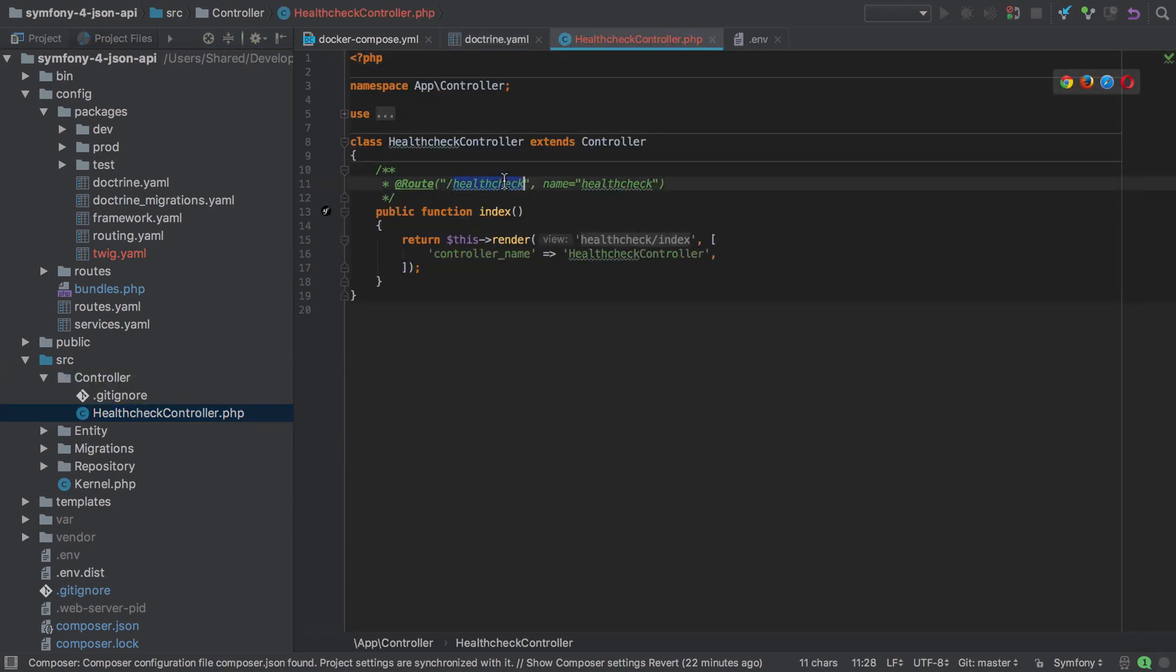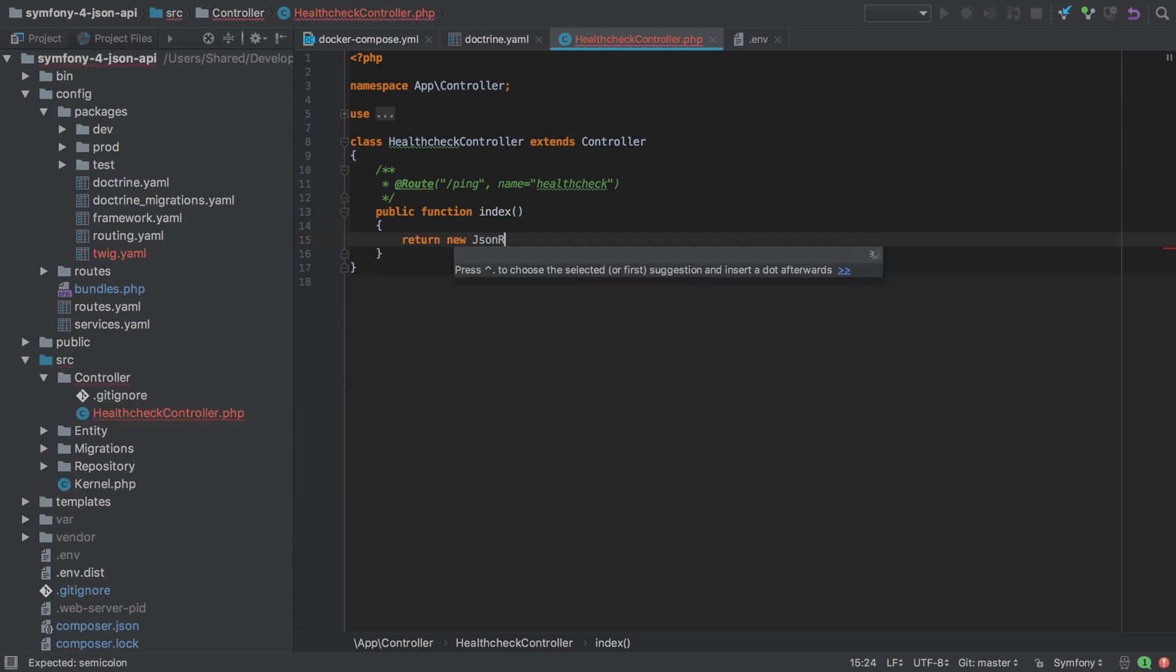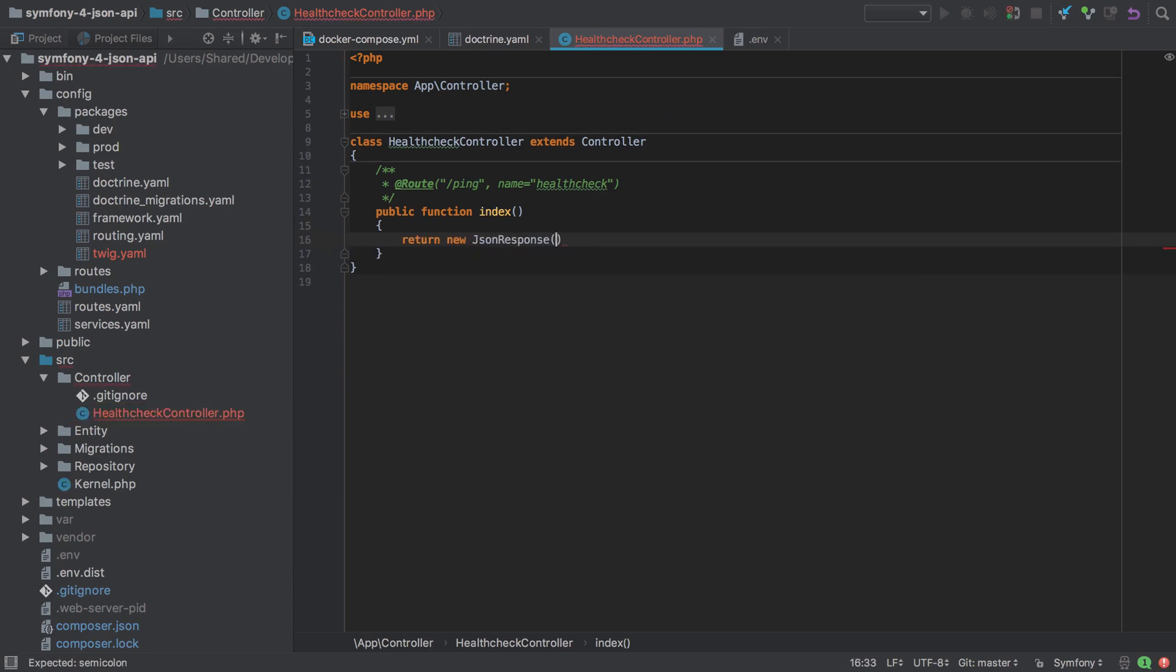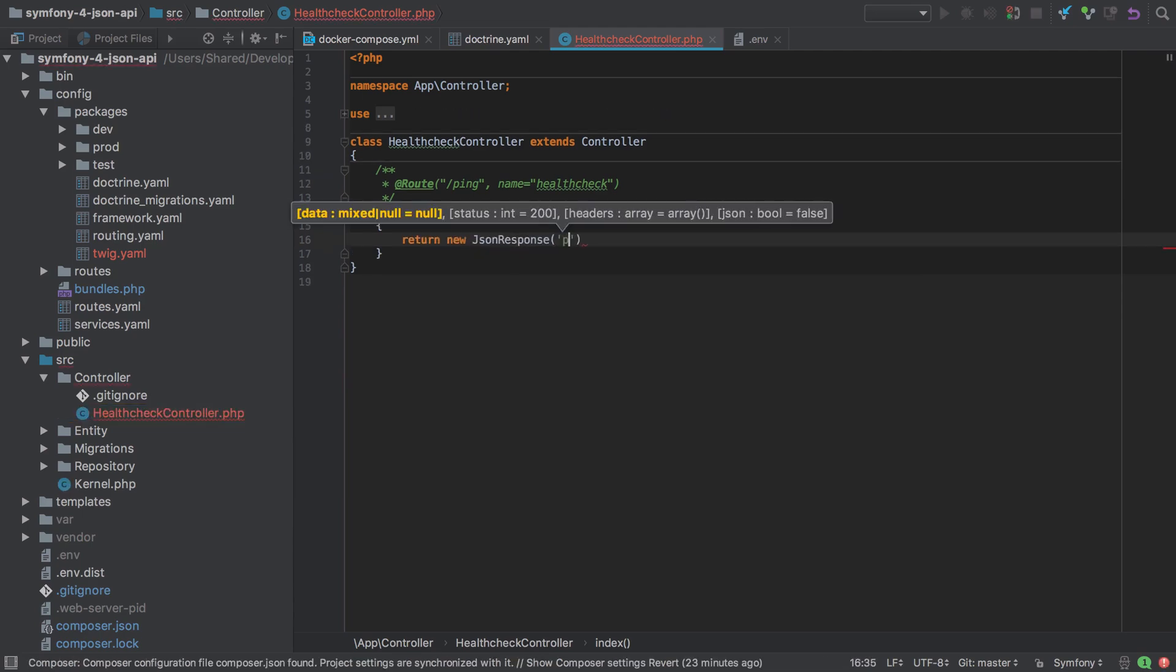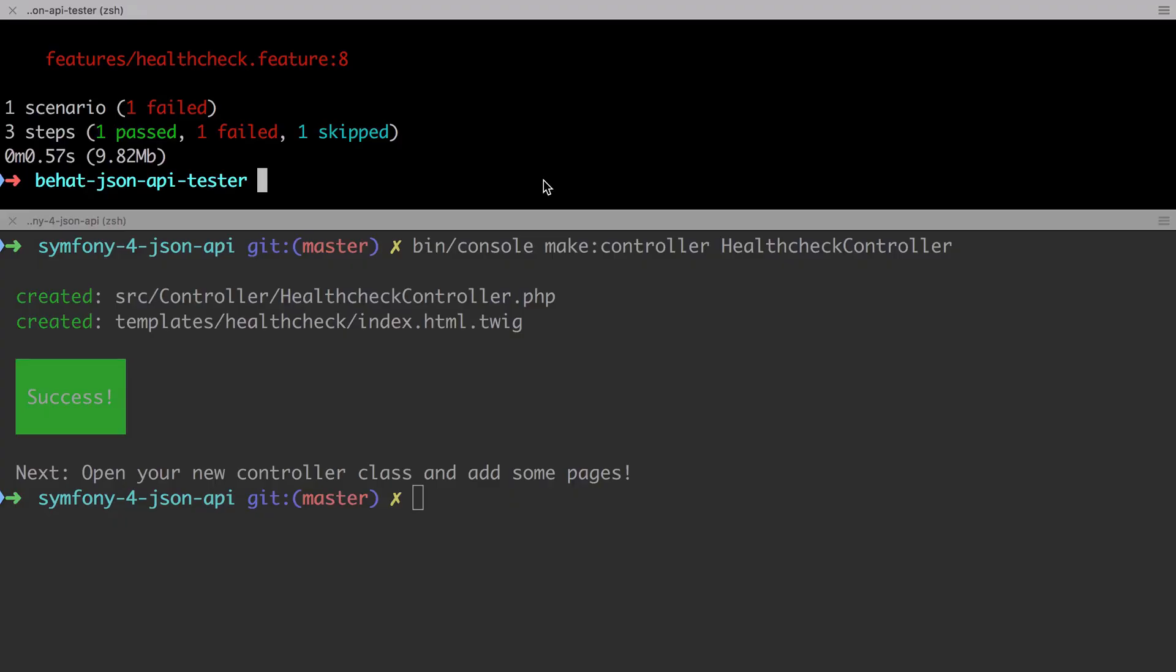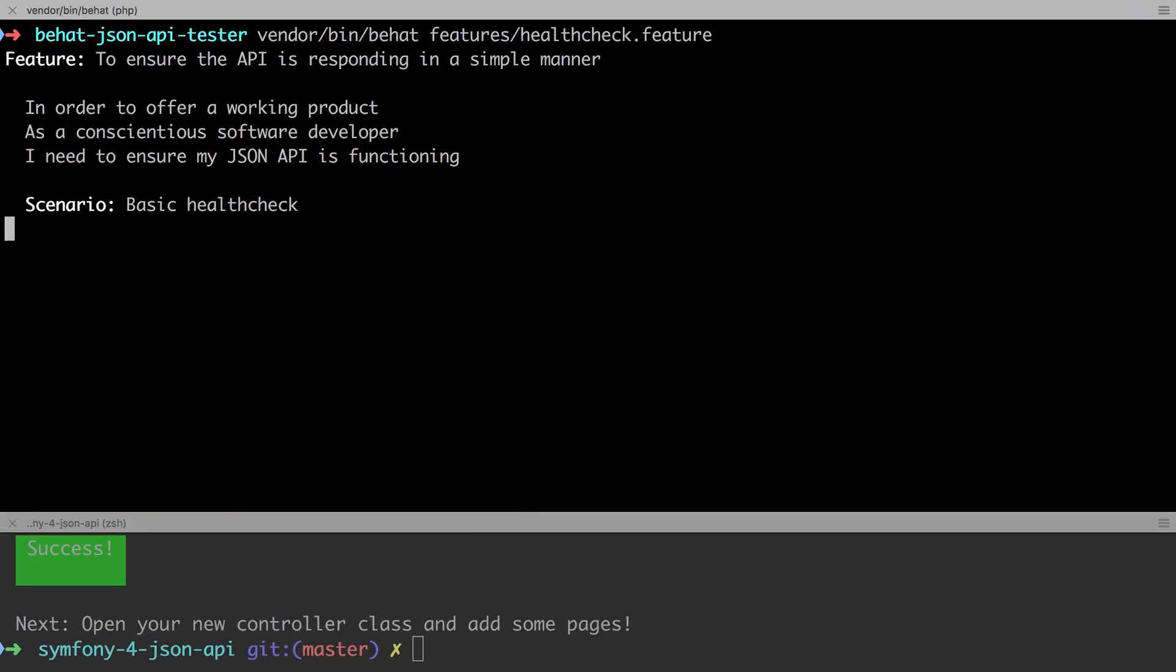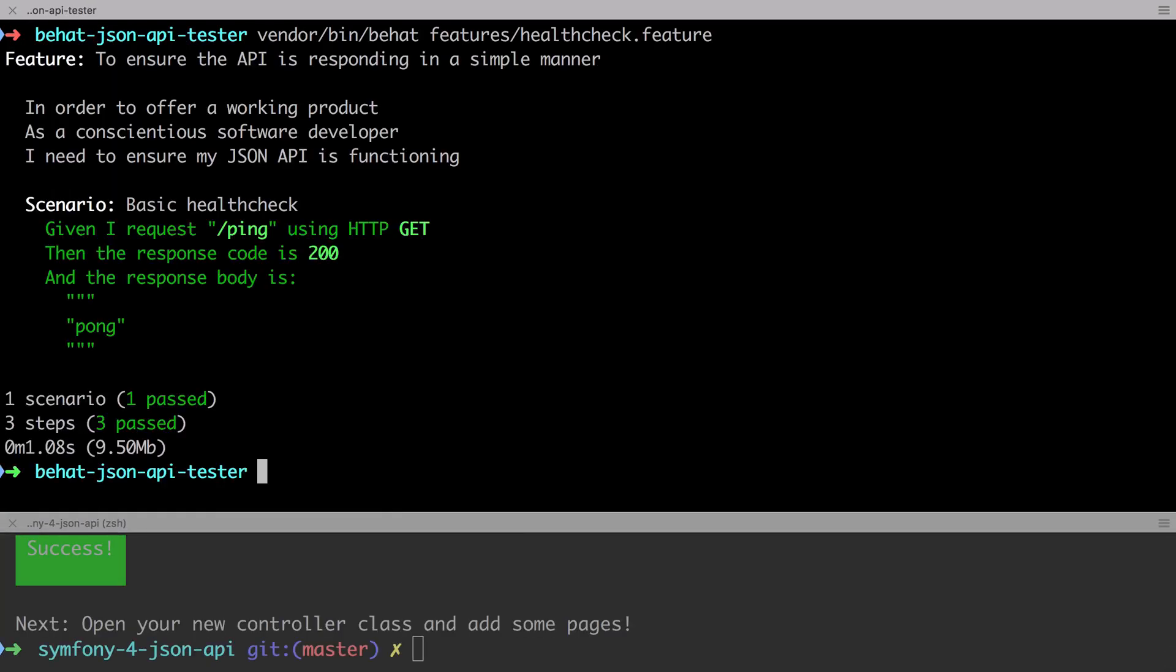I'm going to change this route to slash ping. I'm going to get rid of all of this, and we're just going to return a new JSON response with the string of pong. This should be enough to satisfy our test. Let's try sending that in now. And there we go. Our first passing test. It's a quick win. It validates that our setup is working on a basic or fundamental level. So let's get on to doing some more interesting things with it.